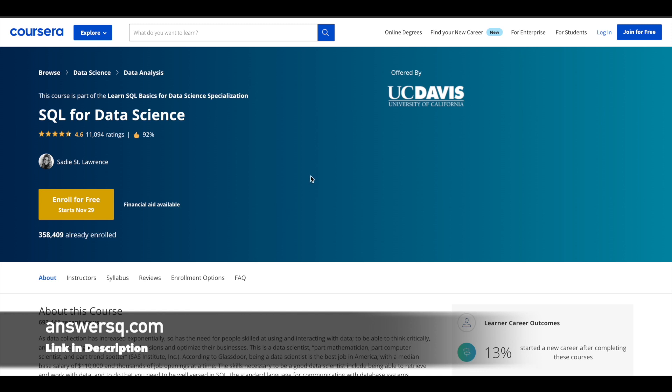To enroll in this course, click on 'Enroll for Free.' Once you're logged into your account, you'll see the audit option. Click on that and enroll for free. However, for a certificate, you have to pay a certain amount in Coursera.